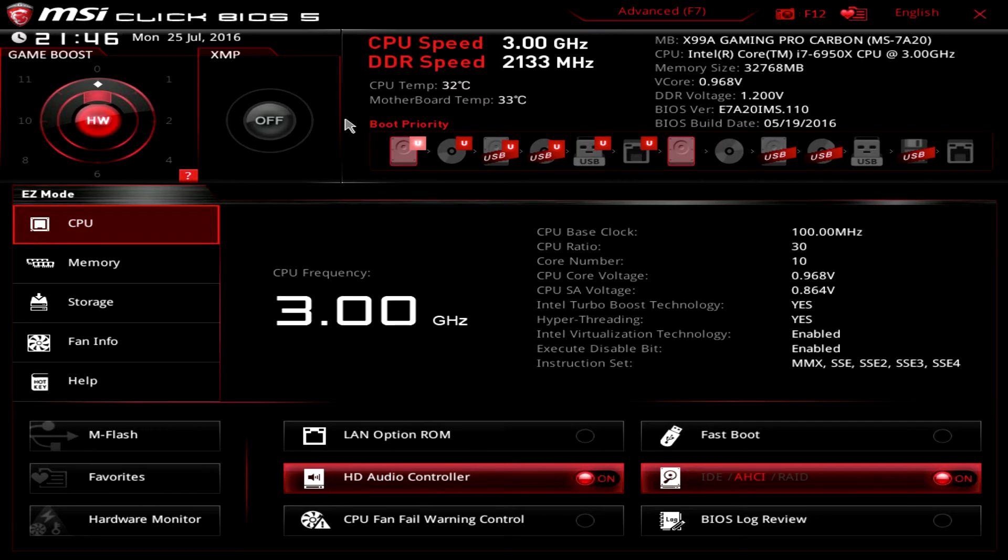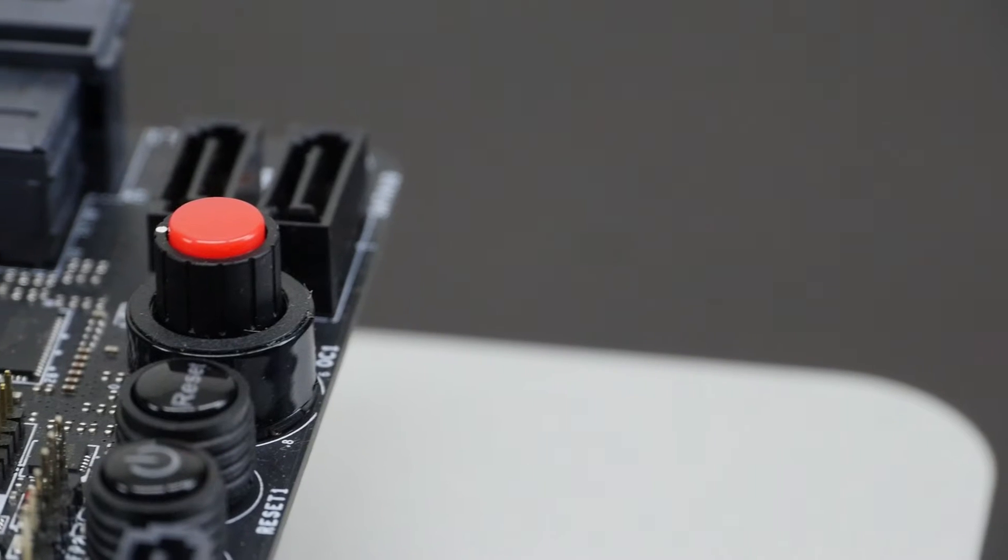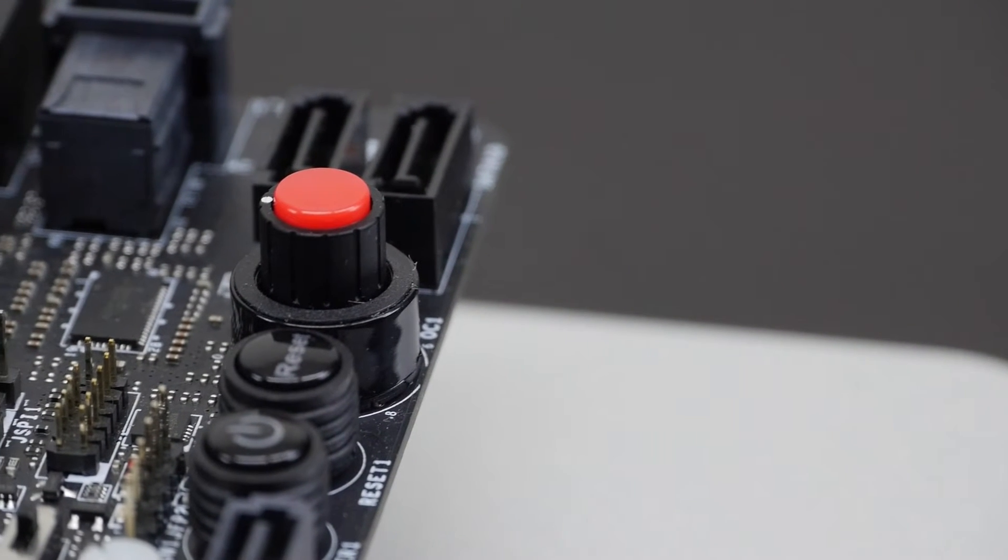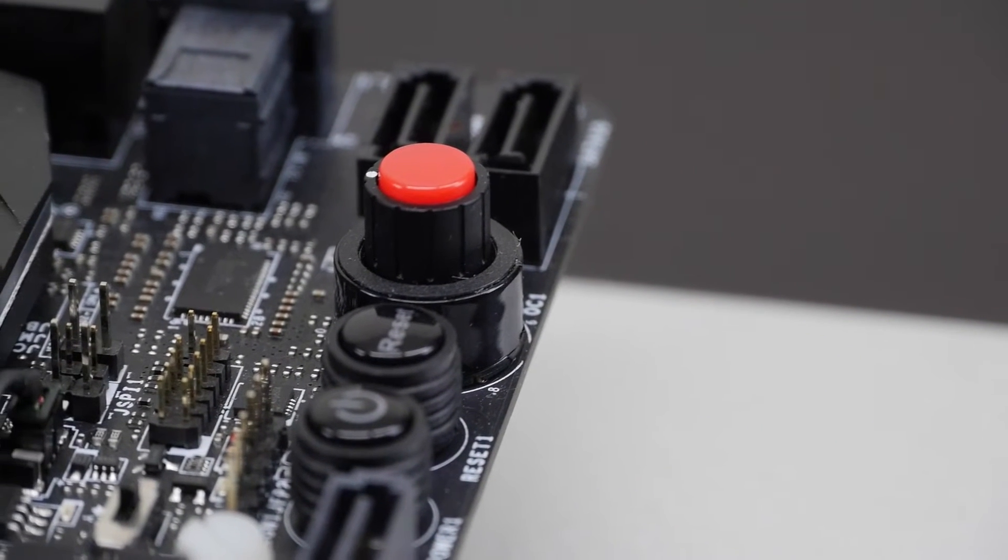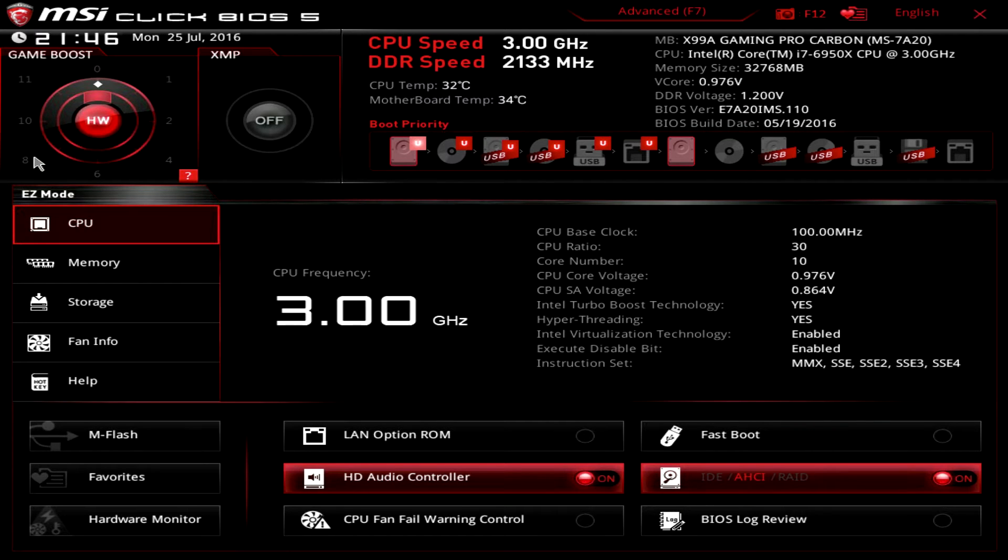MSI Game Boost offers an easy way to overclock your processor with a simple click in the BIOS or by adjusting the Game Boost button on the motherboard. We tested each setting ranging from 1 to 11 and found that profile 8 was the highest stable frequency.